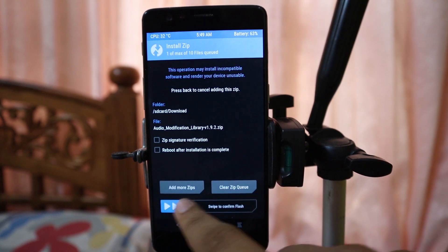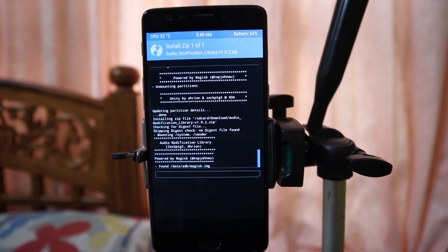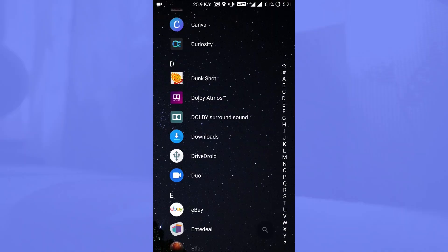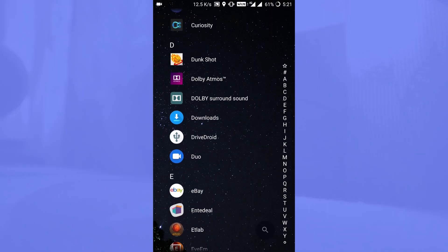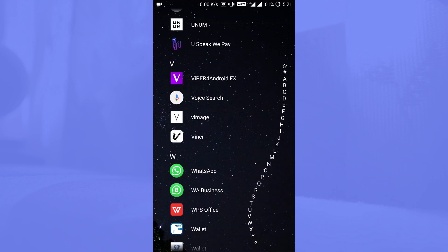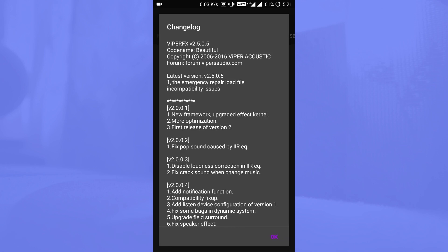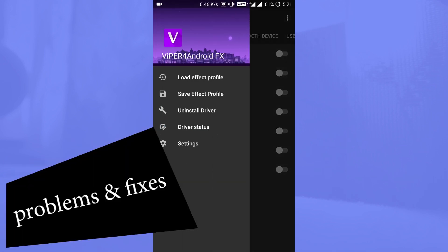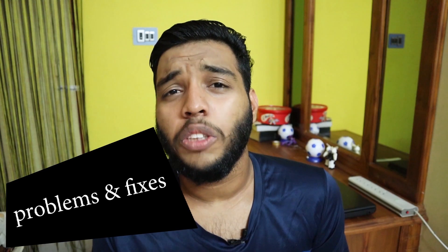After installing both modules, install the Audio Modification Library. After installing the Audio Modification Library, reboot your device. After reboot, on the app drawer you can find Dolby Atmos and Dolby Surround Sound from the Dolby Atmos audio module, and Viper4Android effects from the Viper4Android FX audio module.